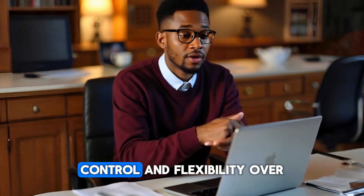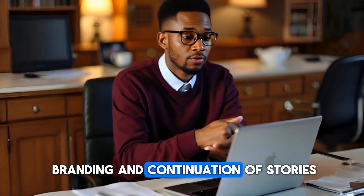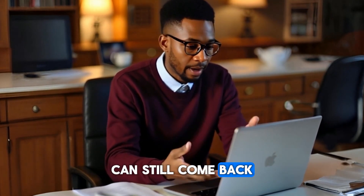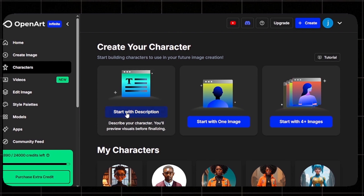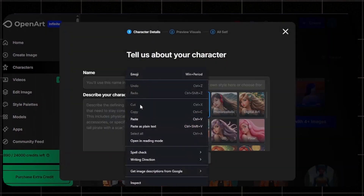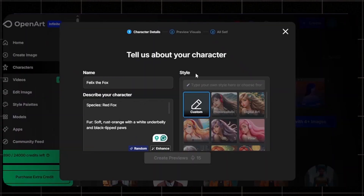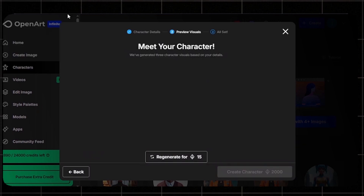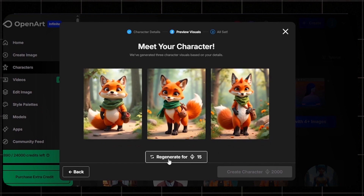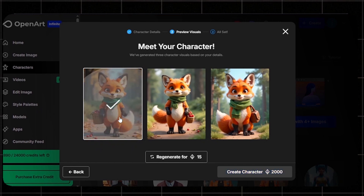Head over to OpenArt AI. I love this tool because it gives you control and flexibility over characters' actions and poses. It's also great for branding and continuation of stories. Once on OpenArt AI, go to Characters, then Start with Description. Paste in the name of your character, then copy and paste the prompt that describes your first character. Choose a style, then click Generate Preview. OpenArt will display three character options — choose one, or click Regenerate for new designs.